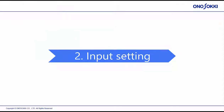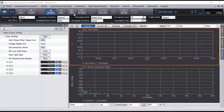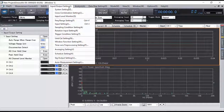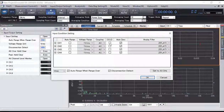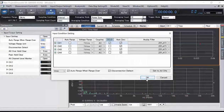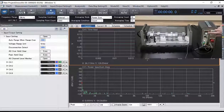Section 2: Input Setting. Choose the input setting from the Input Output tab. In the Input Condition Setting window, check the CCLD of channel 1. By turning on CCLD, power is applied to the sensor. Make sure that the signal can be detected.